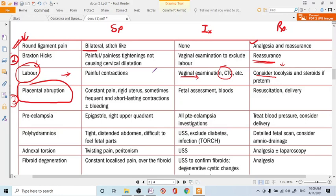On abdominal examination, the uterus is very rigid — not soft even between contractions. You may not be able to feel the fetal parts. You must perform fetal assessment via CTG and ultrasound. This is a very emergency condition — take the patient for delivery, either CS, normal delivery, or induction. Resuscitation and blood arrangement are essential.